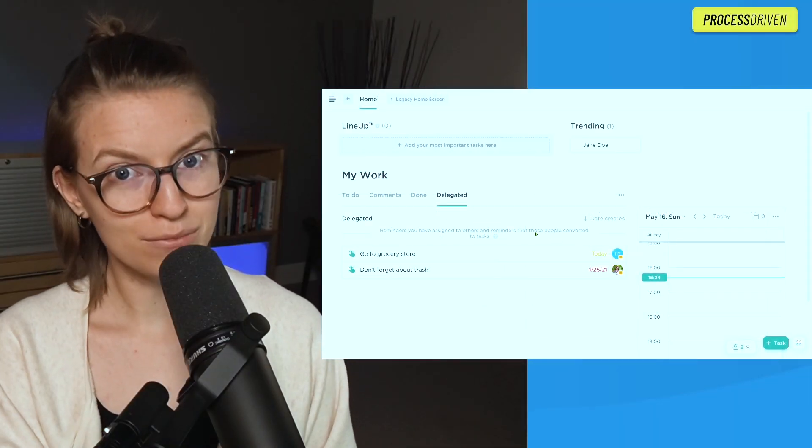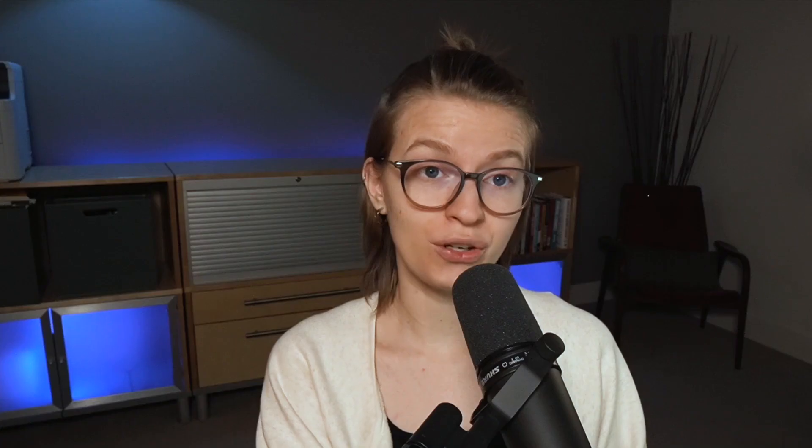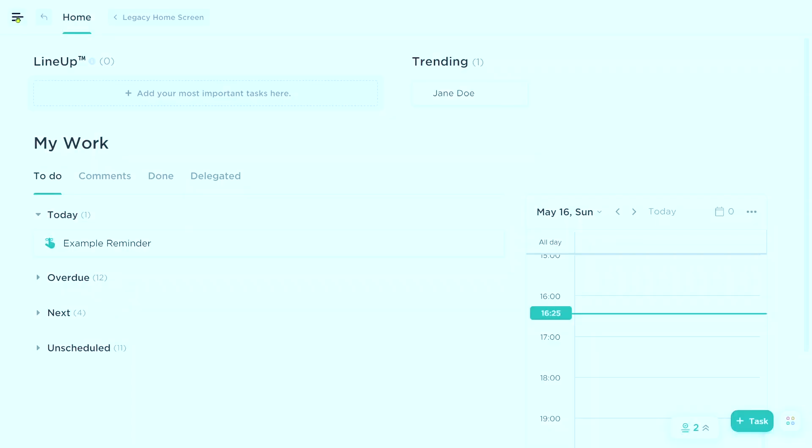One other very important thing that is unique to the reminder feature, and one of the main reasons that people who are working in multiple workspaces rely heavily on reminders, is that unlike tasks, reminders can navigate between workspaces. So let me just show you this as an example.